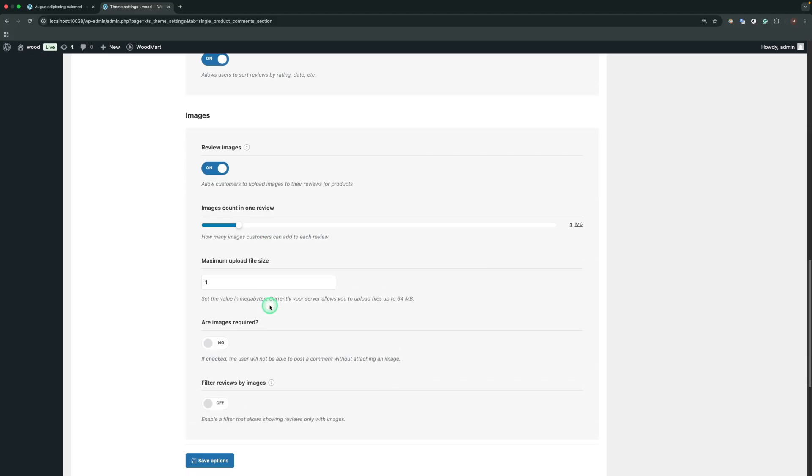Through the Images count in one review option, you can set how many images customers can add to each review. Maximum Upload File Size. Specify the maximum file size limit in megabytes that users can upload.